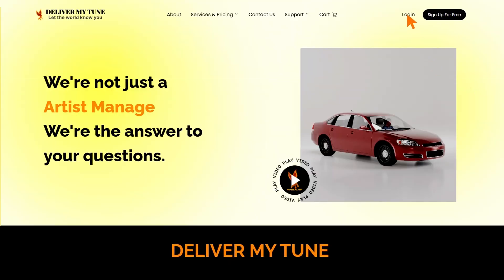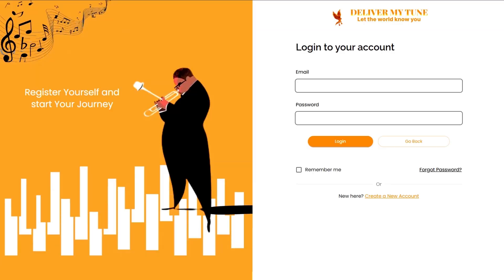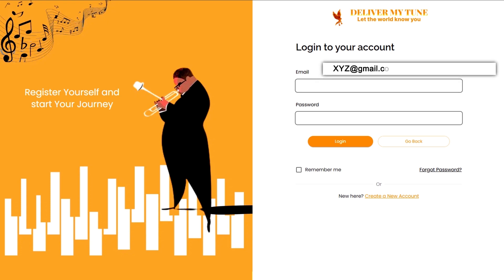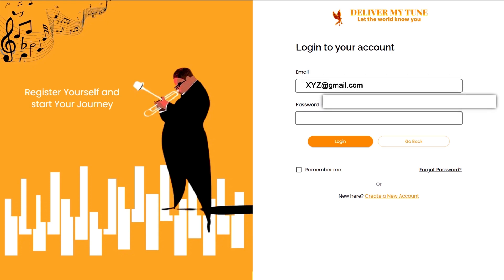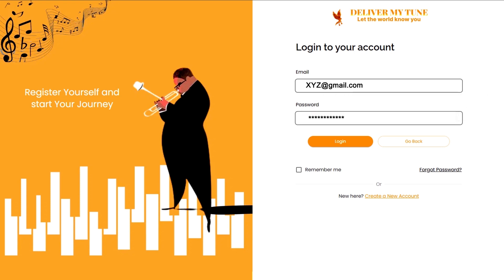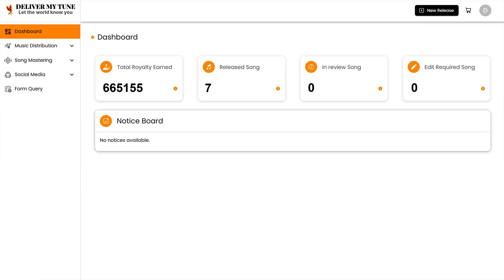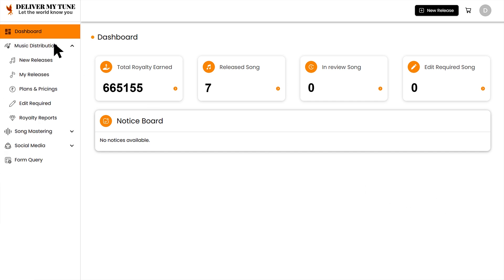Make sure you're using the email and password associated with your artist profile. Once logged in, head over to your music library. This is where you'll see a list of all your tracks currently live or under review.